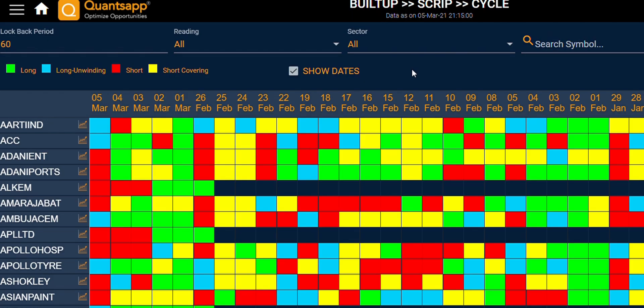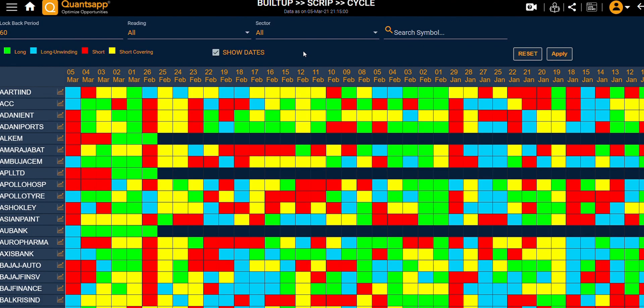The built-up cycle tool in QuantsApp shows us the day-on-day buildup made in futures contracts on various different instruments. I am getting to see the data of past 60 days, which I can change.